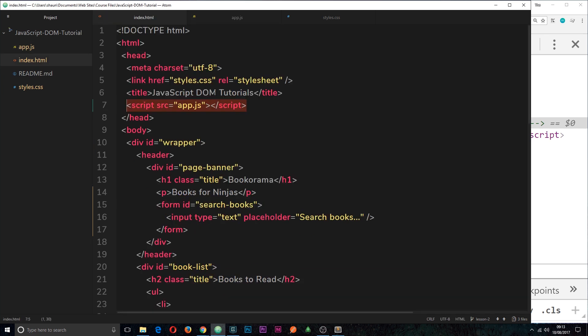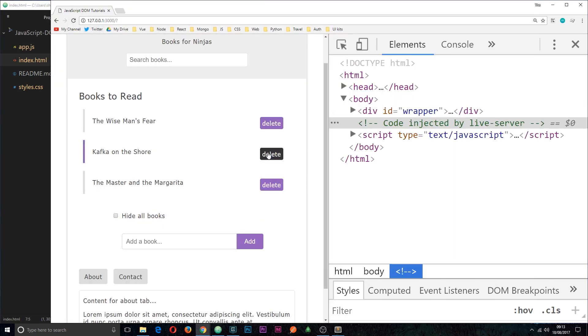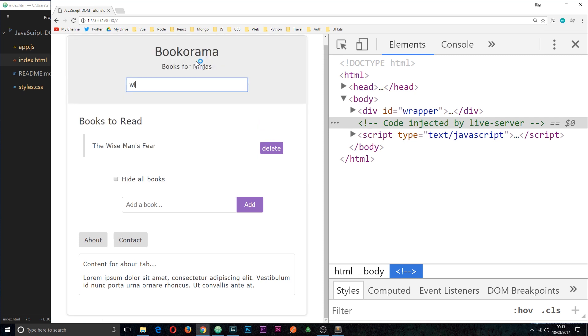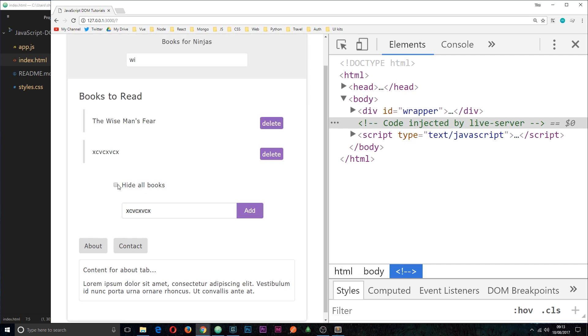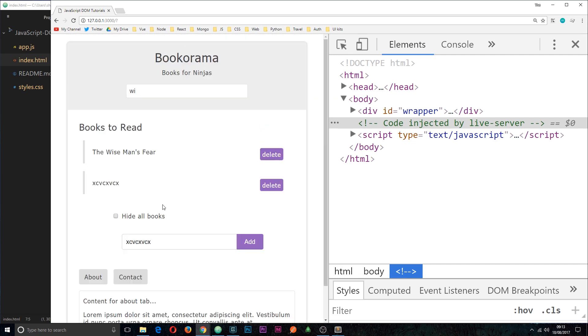If we refresh over here now everything should work because we're not attaching things to the DOM until it's fully loaded, until that DOMContentReady event has fired. So everything now works as expected. Okay, so there we go, that is the DOM content loaded event.